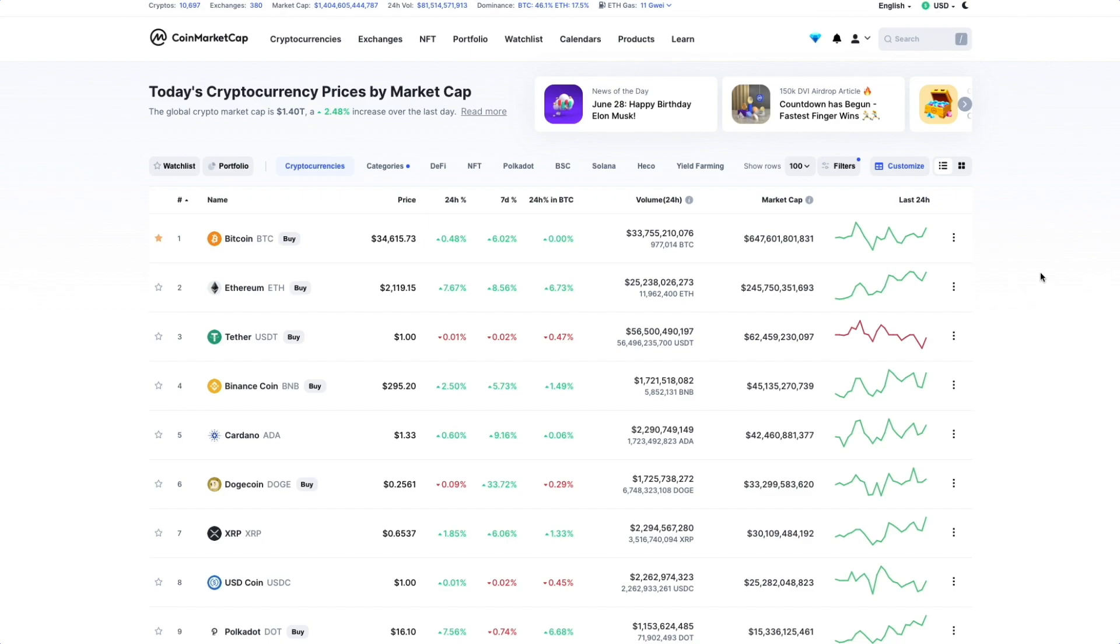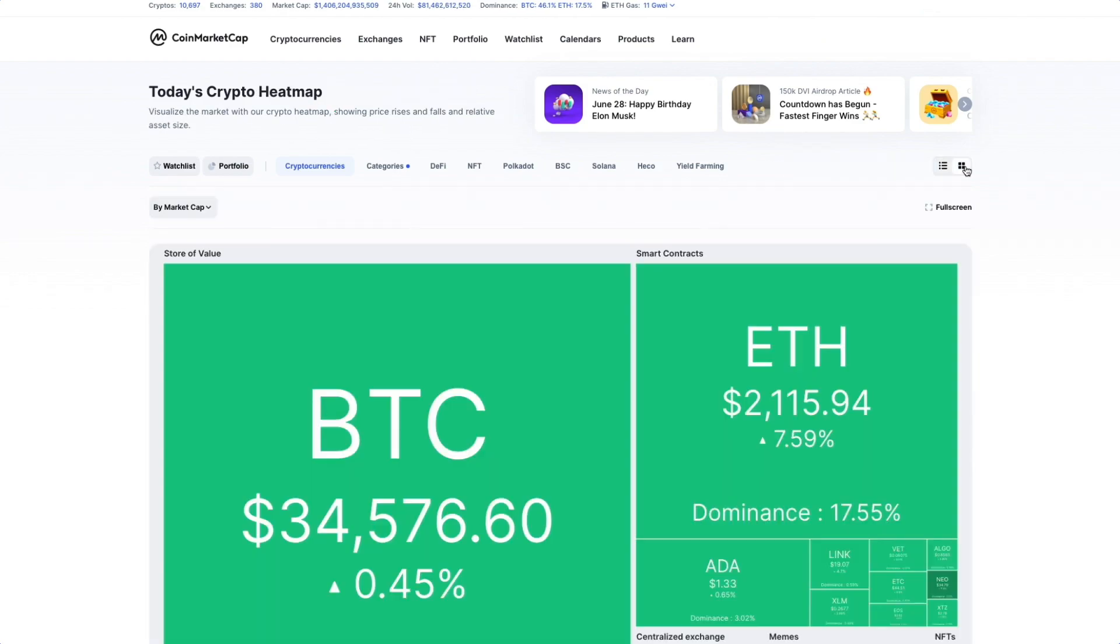Then find the square symbol next to Market Categories. Click the button to enter the Crypto Heatmap page, as shown in the top left.